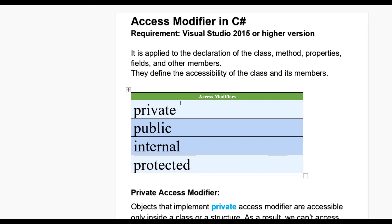Basically, access modifier is used to determine which class will be accessed or not accessible according to the access modifier. Let us see how many types of access modifier in C#.